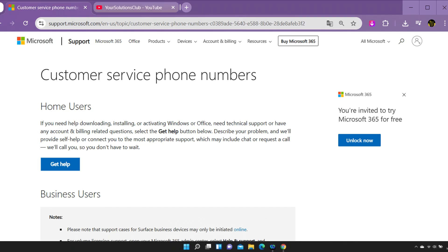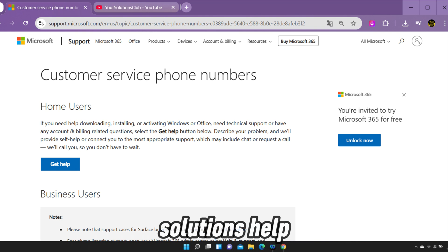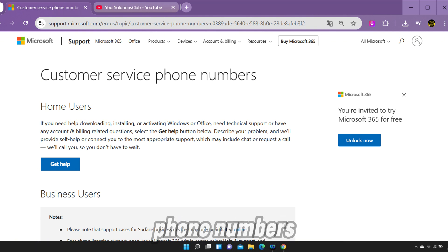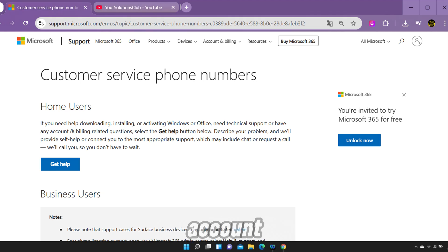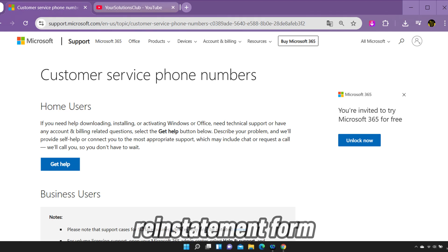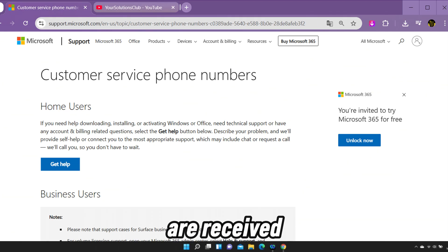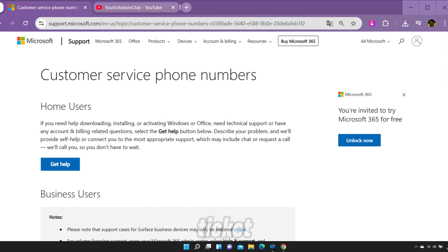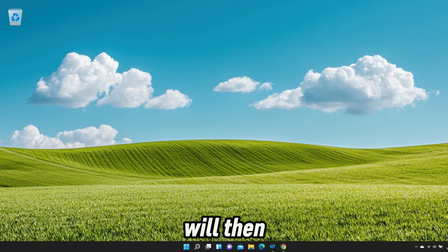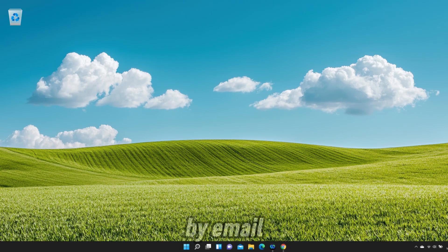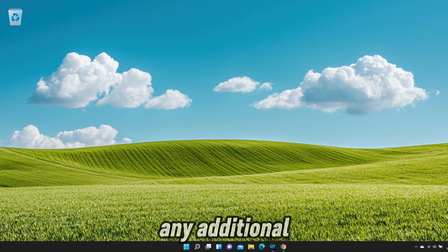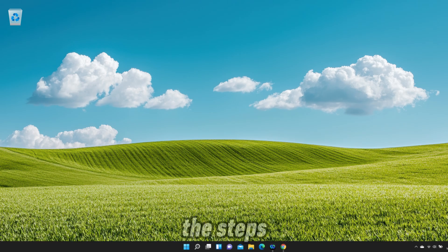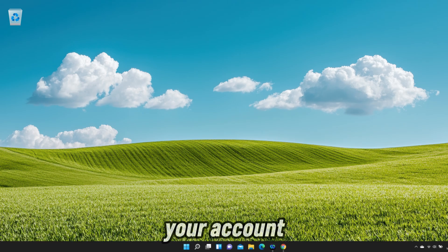Method 4. If none of the previous solutions help, reach out to Microsoft through the global customer service phone numbers or by submitting the account reinstatement form. After your details are received, a support ticket will be created. A Microsoft representative will then contact you by email to provide status updates, request any additional information, or guide you through the steps to unlock your account.